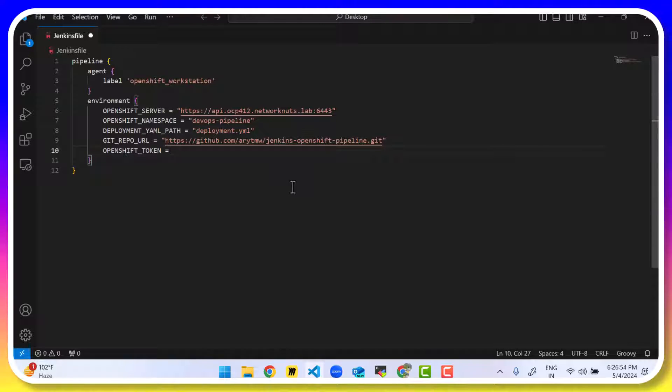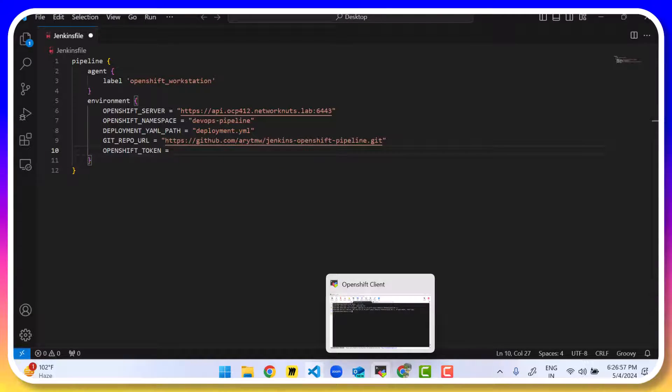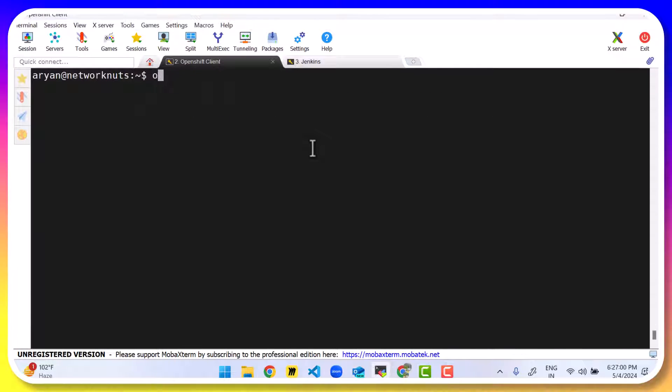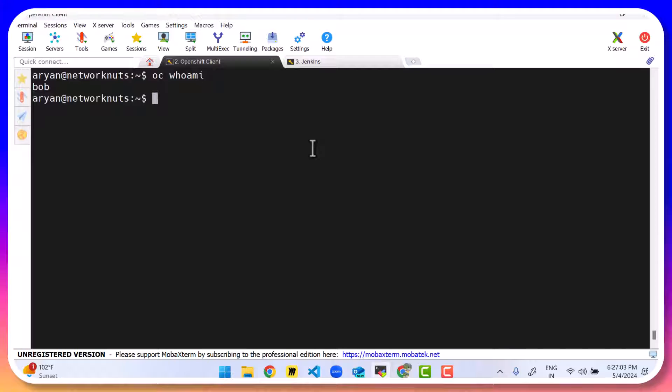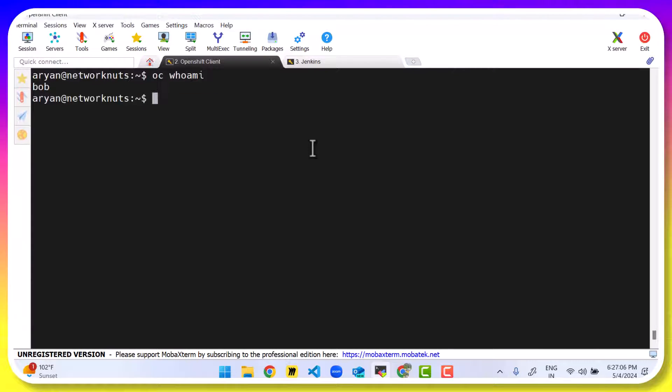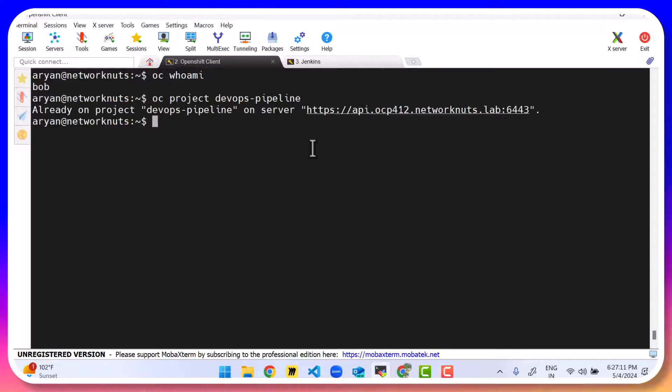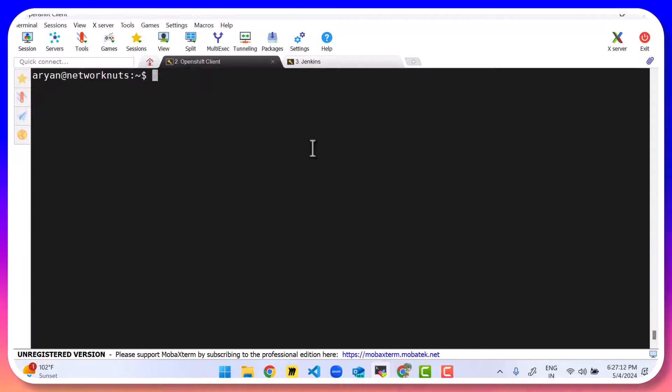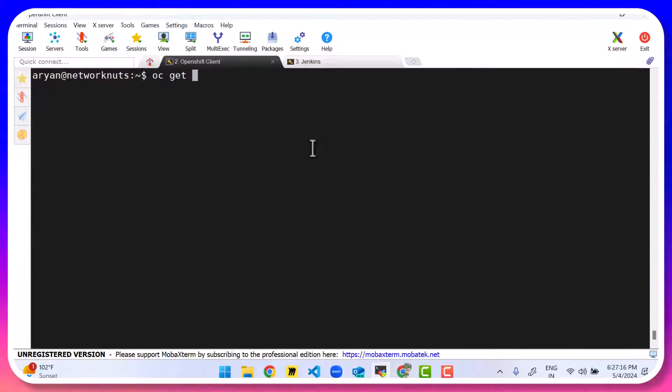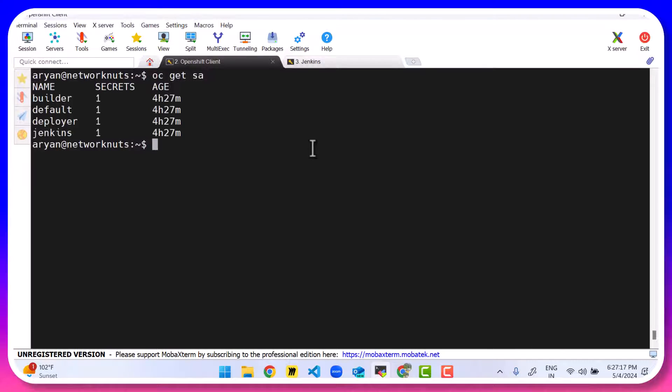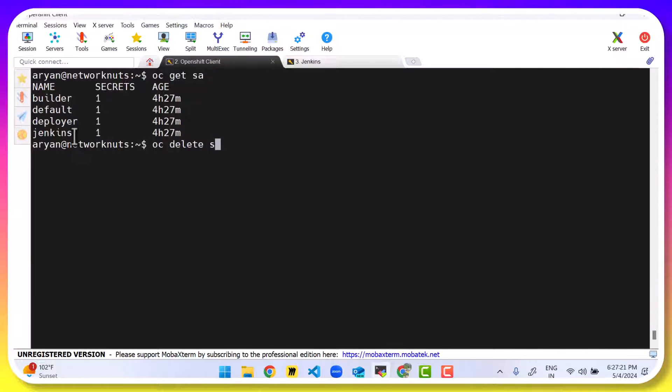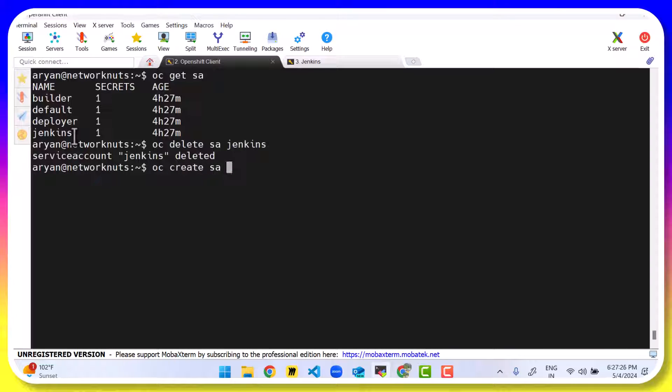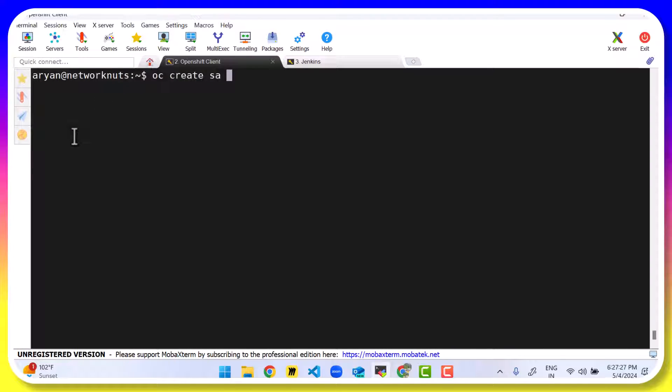So if we need to first generate a token, how can you do that? Let's come to our OpenShift client. Right now you can see I'm logged in as a Bob user, which is my admin user's name. So what I'll do is I'll make sure I'm in the correct project. And in that project, I'm going to create a service account. I already have a service account with me. Let me show you known as Jenkins, which I'm going to delete. So oc delete sa Jenkins. And then we run oc create service account and give this a name Jenkins-user.